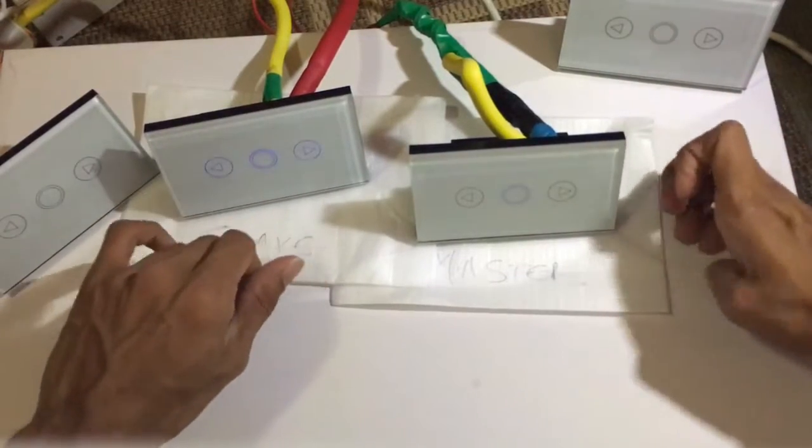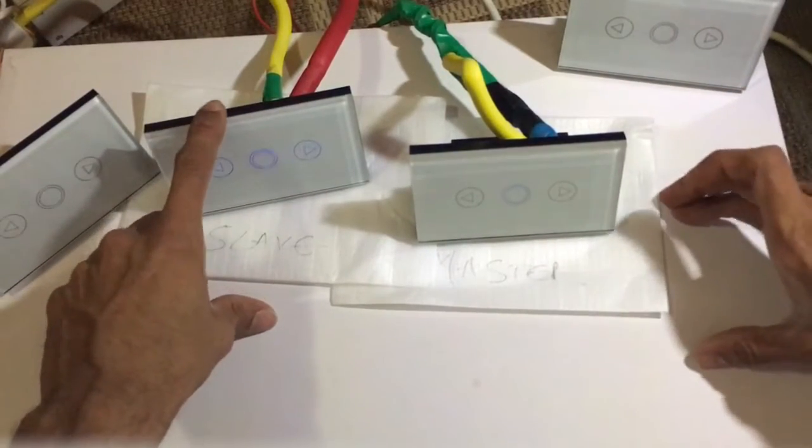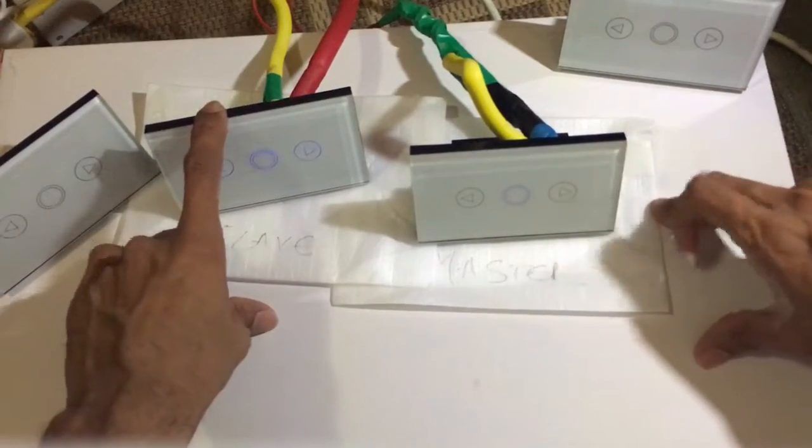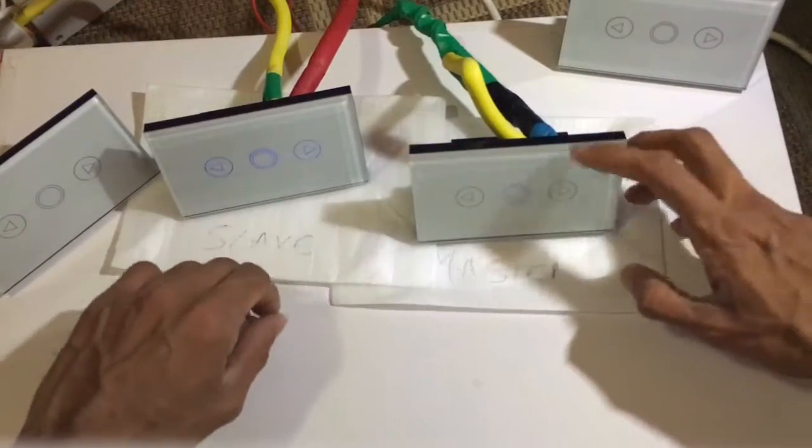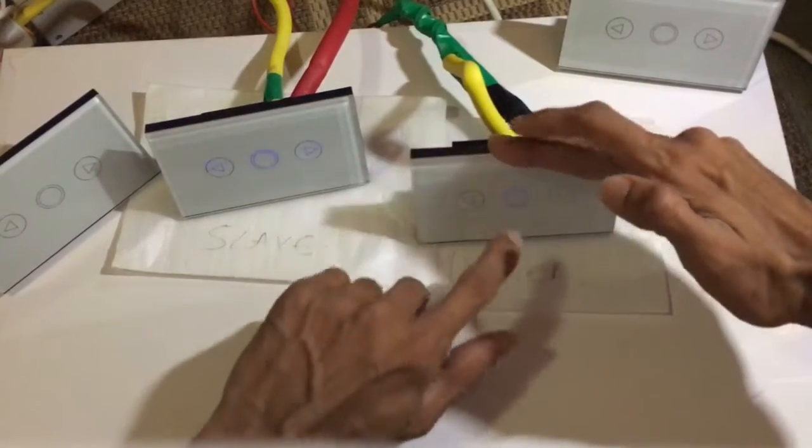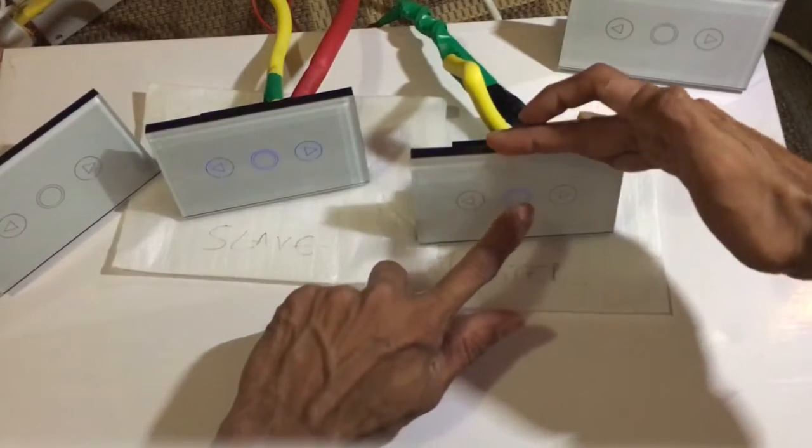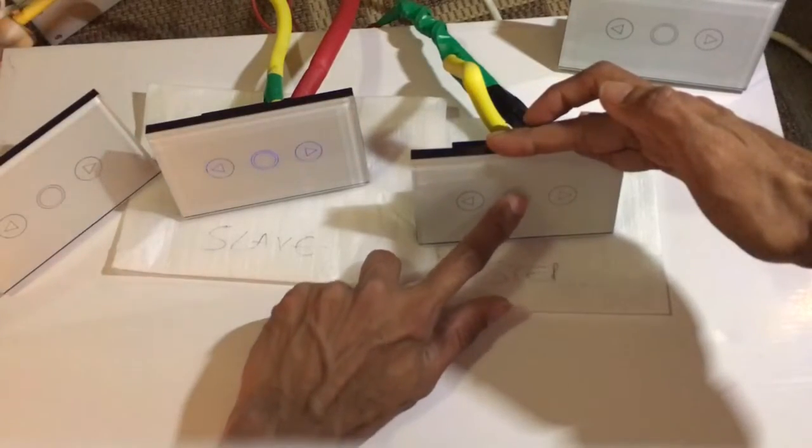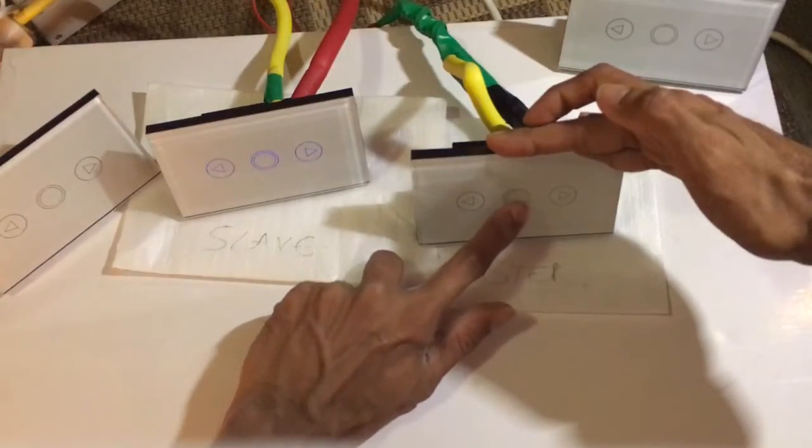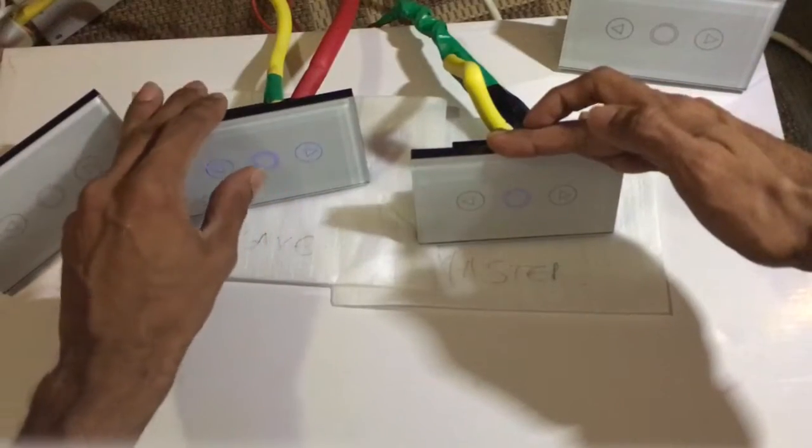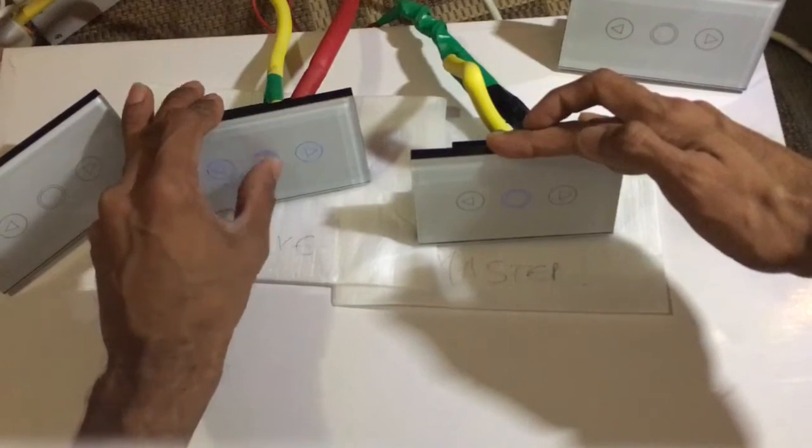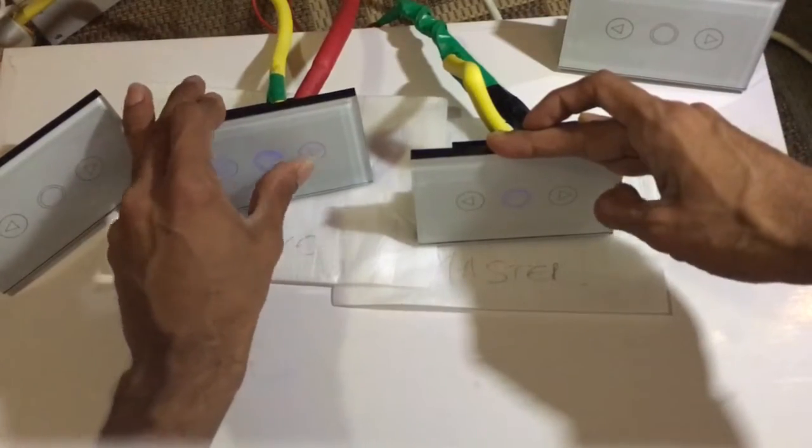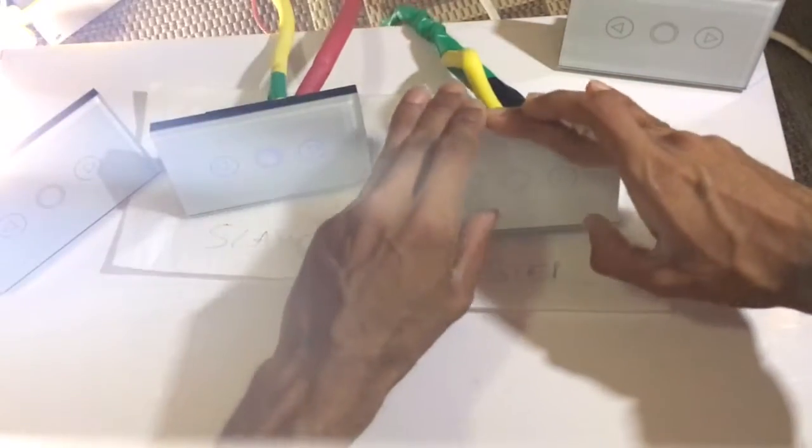All right, now I have the uncalibrated slave switch which we will pair with a master switch. As you can see, the master switch is turned on but the slave switch is not responding to the master switch.